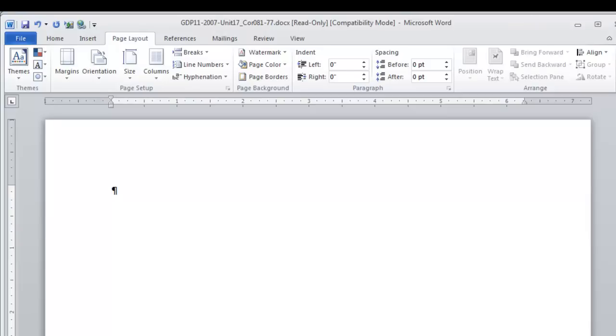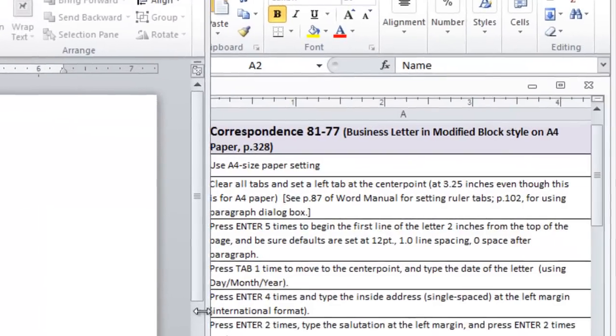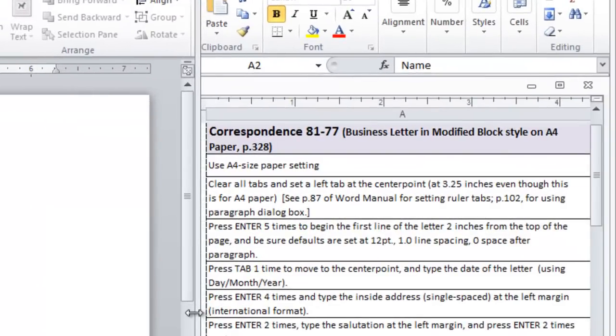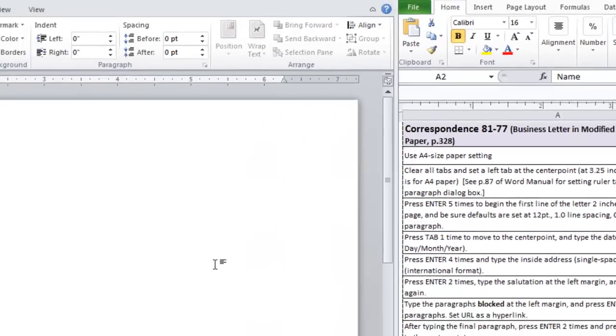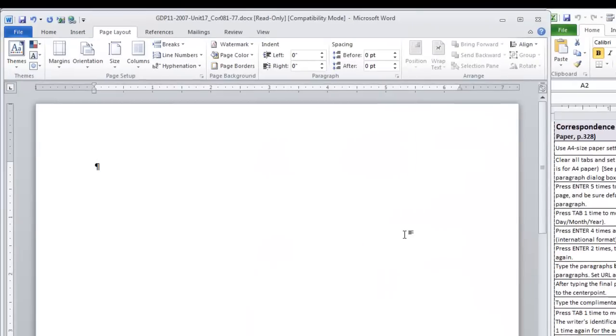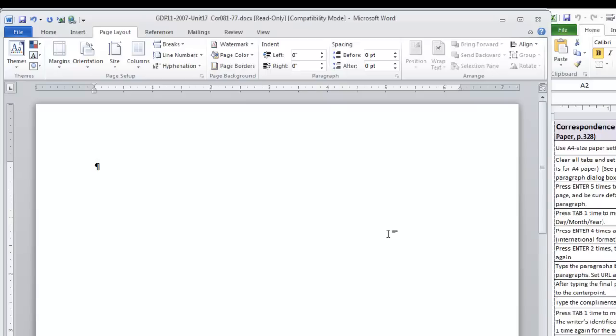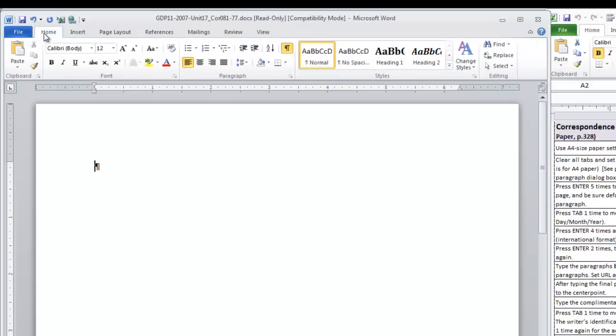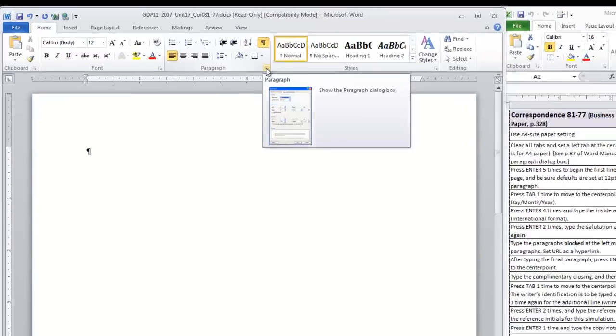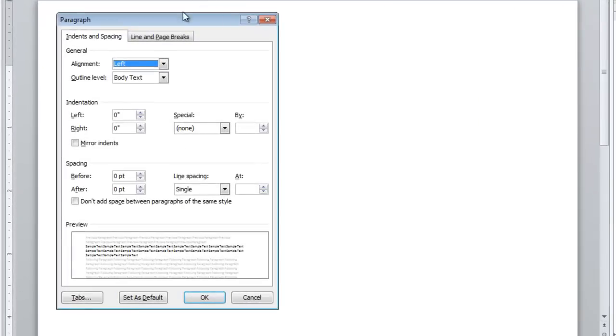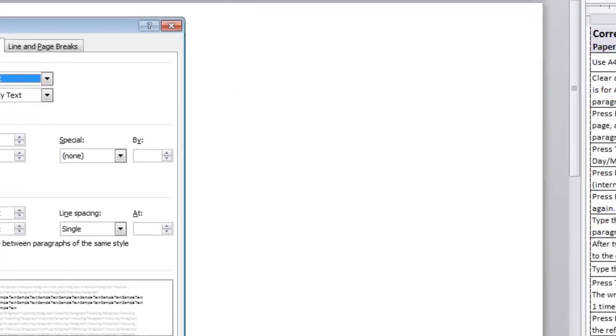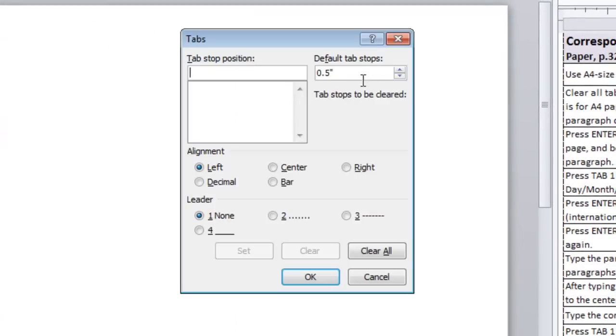The next step is to clear all tabs and set a left tab at the center point. This is the essential procedure that you need to use for a modified block style. If you will remember, we had one experience with that style in correspondence 6664. I hope you got it worked out then. I am going to move faster through it this time. As we go back to the home tab and click the paragraph group, we move down to tabs and then the first thing we do is click clear all to remove the default tabs.